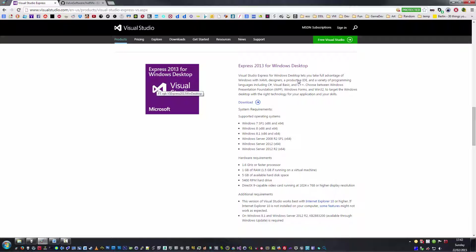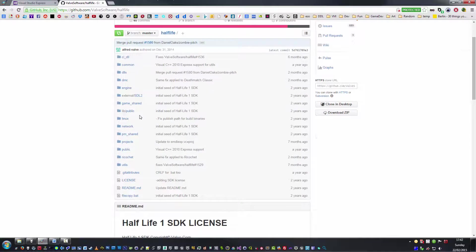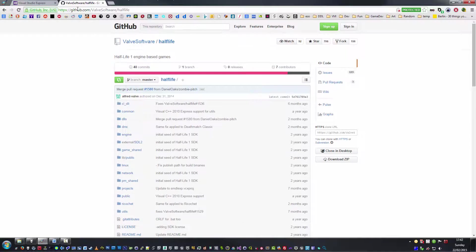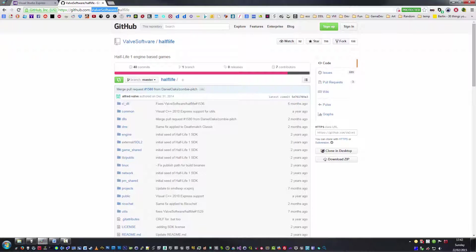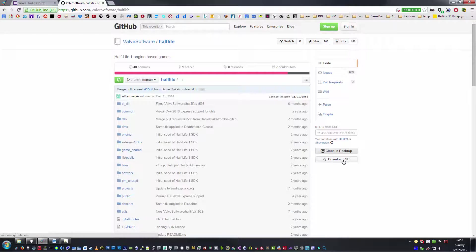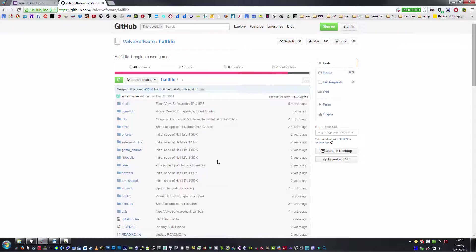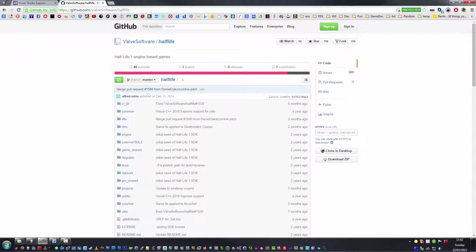Once you've got that installed, the next thing you're going to need is to go to GitHub, Valve Software, and Half-Life. Either use Git if you're used to using it to clone it in your desktop, or simply download the zip file which will give you the master branch, which is the most up-to-date version of the Half-Life SDK.